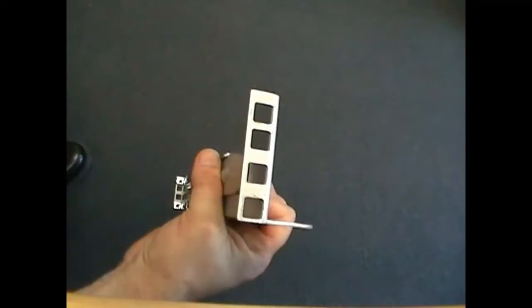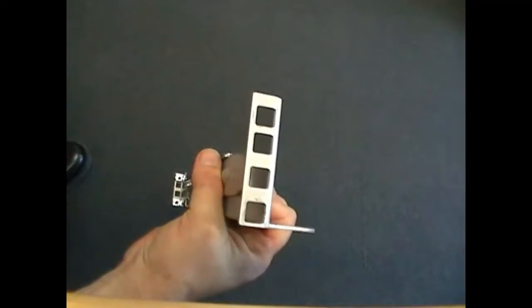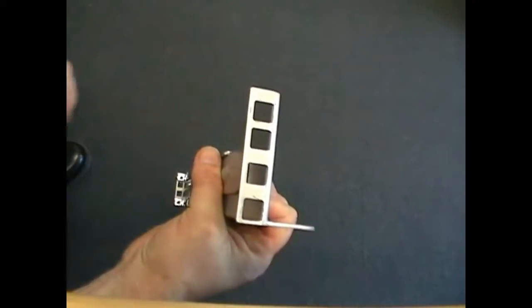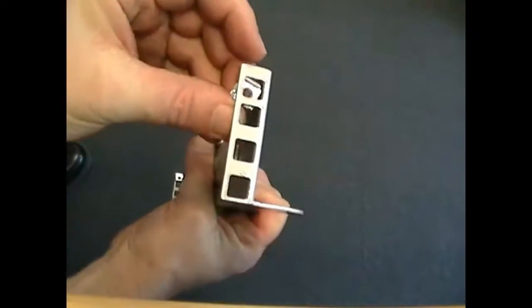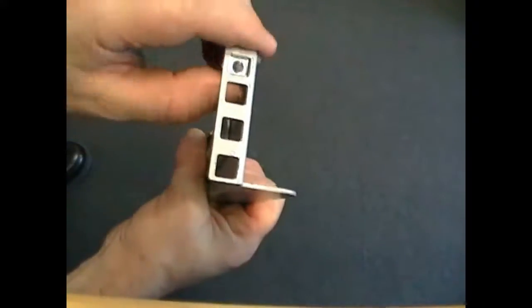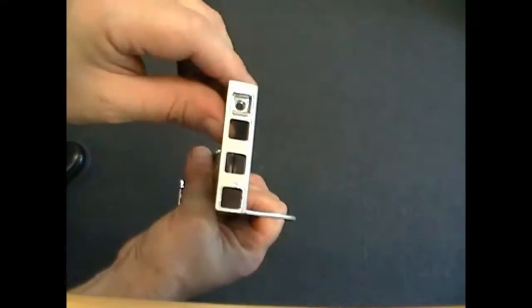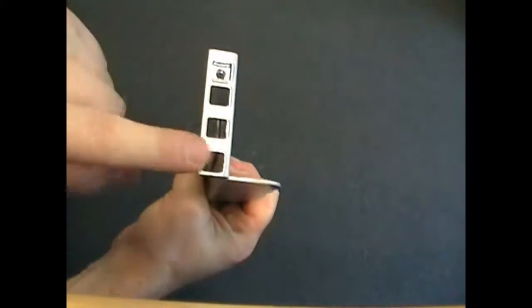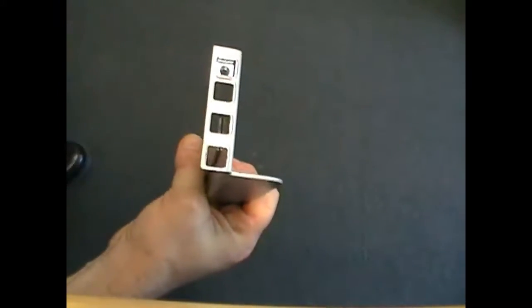The rail kits come with a little tool that you can use to insert cage nuts, but in many cases you can actually insert the cage nuts by hand. And on the front, we put one in the top, leave a gap, and then two in the bottom.